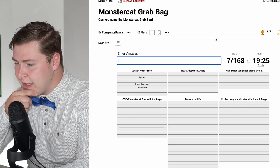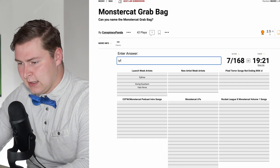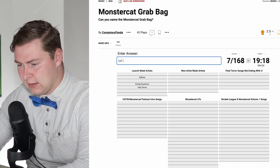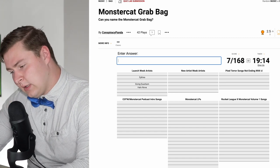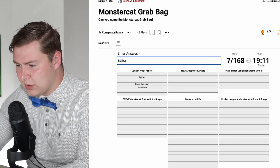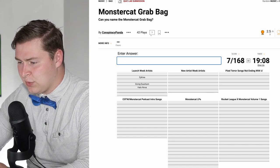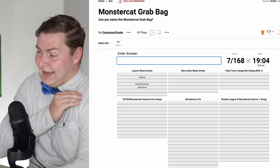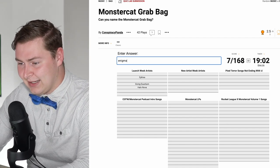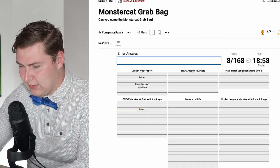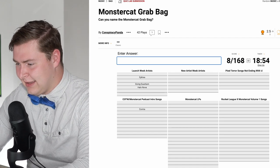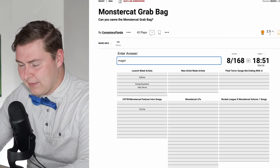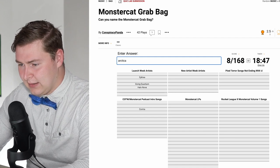New Artist Week Artists. Is this like the Hellberg stuff? I don't even know what it means. I have no idea what that means. Pixel Terror songs end with A. Enigma. I think this might be a little outdated. How is Contra there? Magma Arctica.